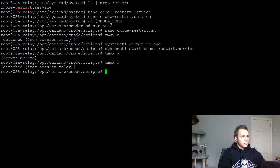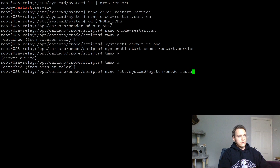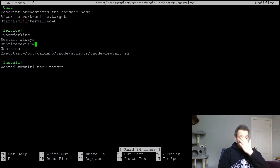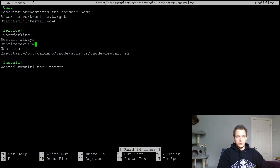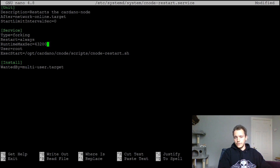Now what we want to do is go back to that service file at /etc/systemd/system/cnode-restart.service and change the RuntimeMaxSec. I want it to run every 12 hours, so that's 60 seconds times 60 minutes times 12 hours, which equals 43,200 seconds. That will restart it every 12 hours.